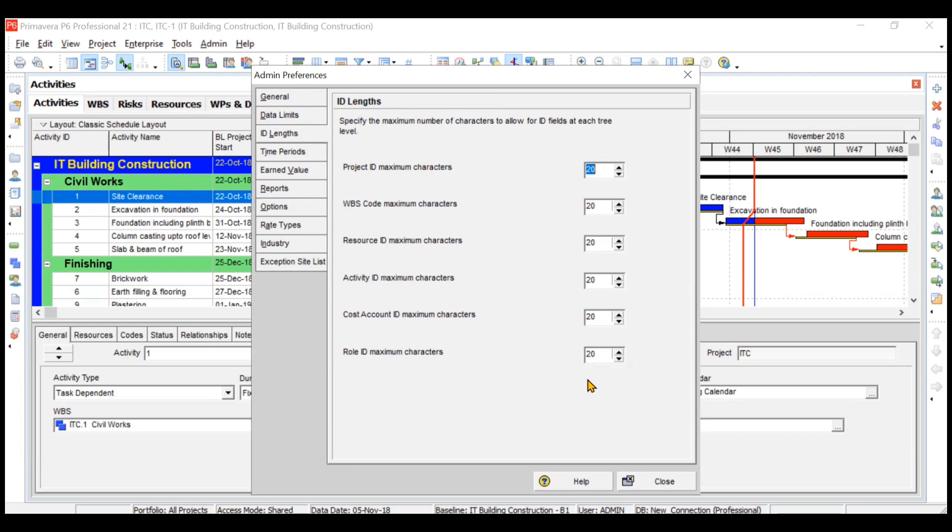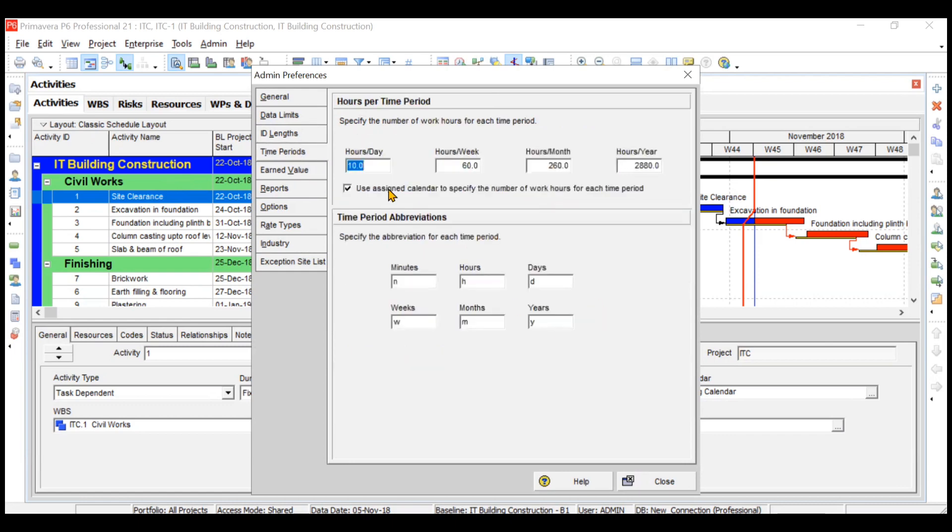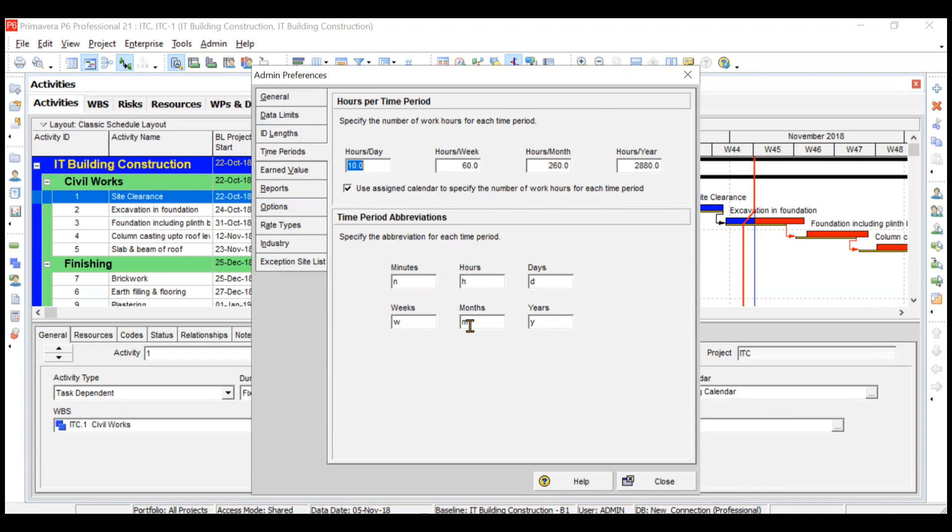Then time periods. We already changed this in the calendar, but you can change it from here also if you want. The number of hours per day, per week, per month, and per year you can change. Similarly, the abbreviations that you are using for minutes, hours, days, weeks, month, and years you can change.